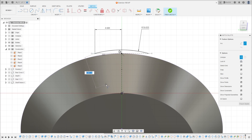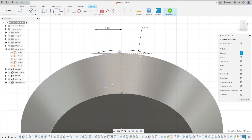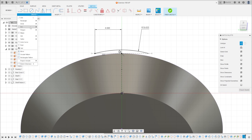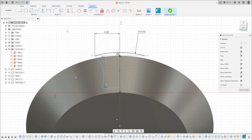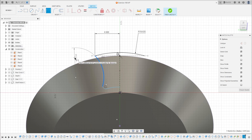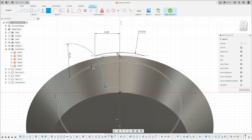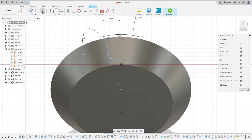Now go to Create Arc again — Three-Point Arc — click on this point, make an arc here. Remove the construction. Make an arc here, and make another one here, and make another arc here. It is three arcs. Go to Sketch Dimension — the radius here is 6.6 millimeters.